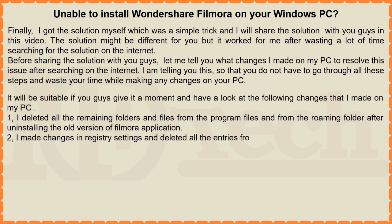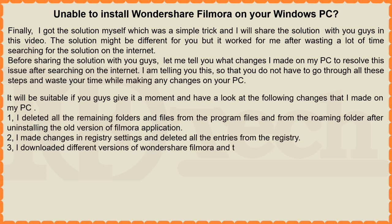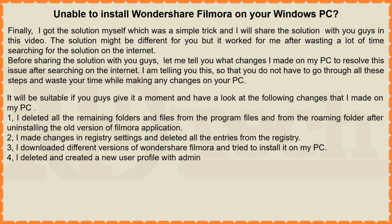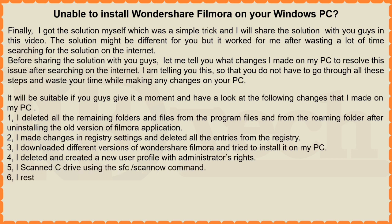3. I downloaded different versions of Wondershare Filmora and tried to install it on my PC. 4. I deleted and created a new user profile with administrator's rights. 5. I scanned C drive using the sfc slash scan now command. 6. I restored my PC to a previous available restore point.